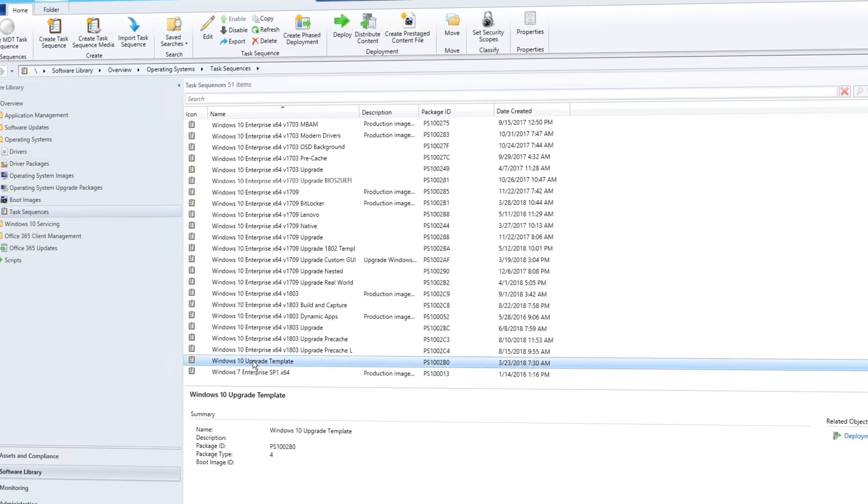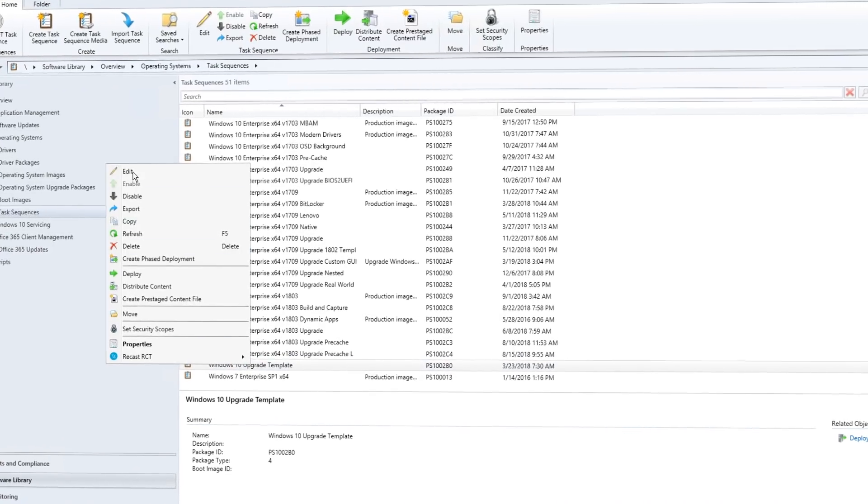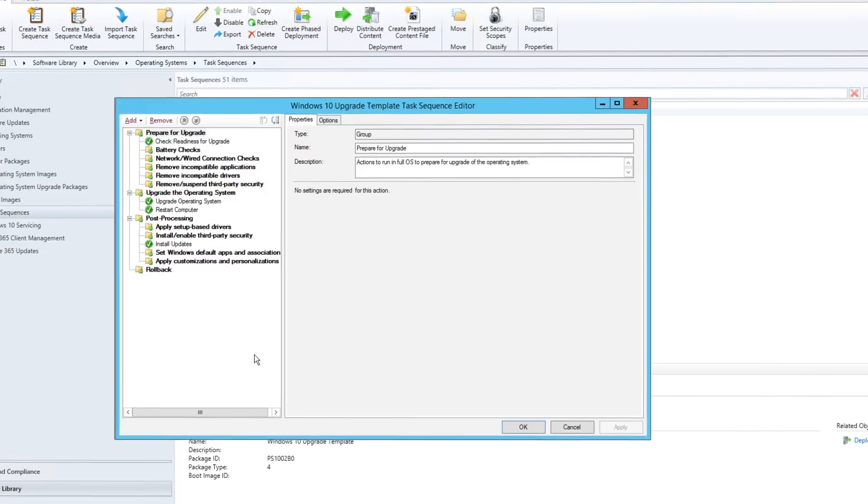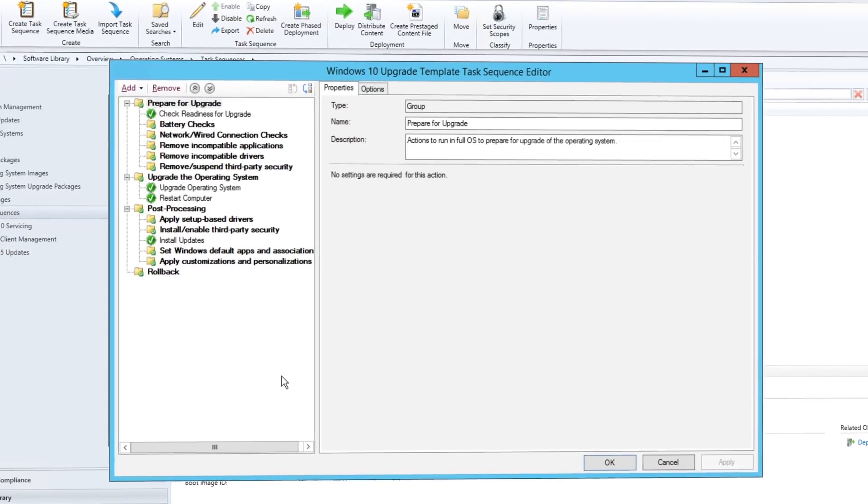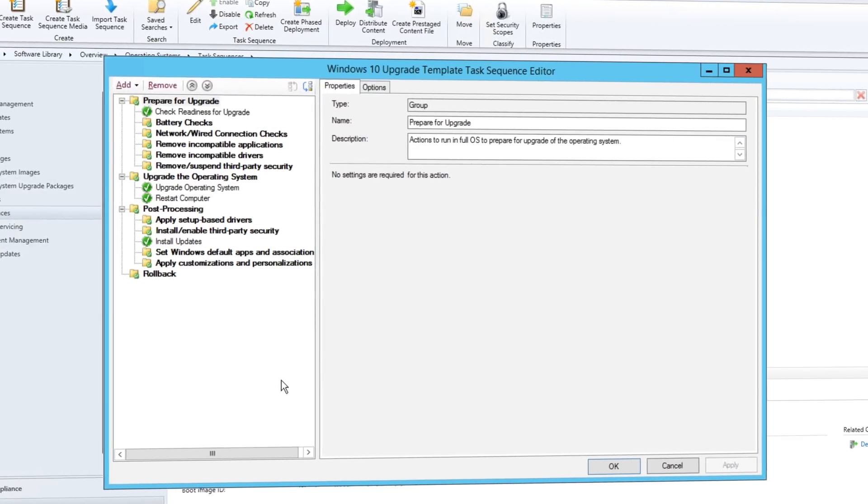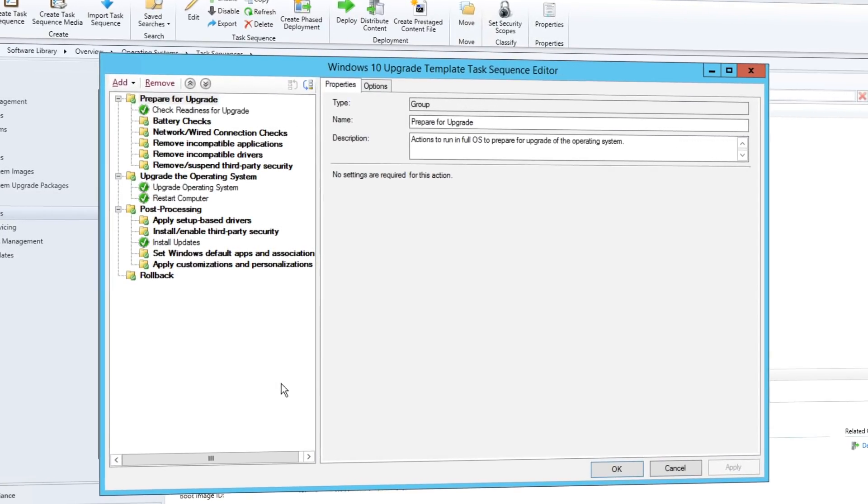All of these scenarios have something in common. They use a task sequence to run, and a custom image can be applied each time. Let's talk about a brand new option available for the first time as a Config Manager task sequence with Windows 10, In-Place Upgrade.